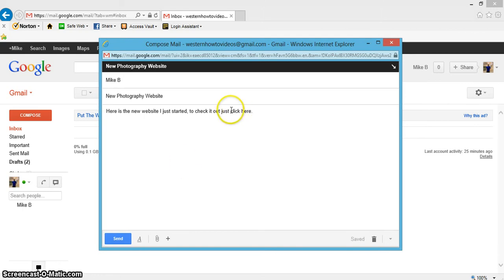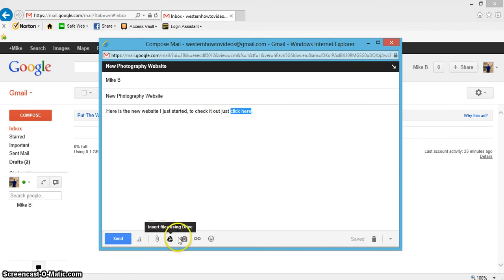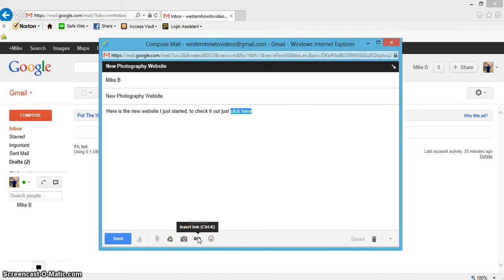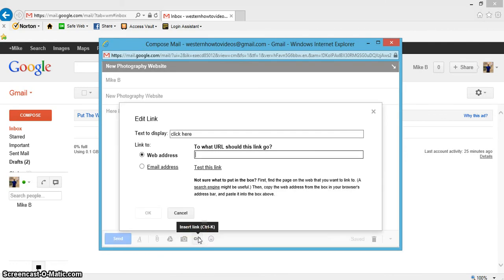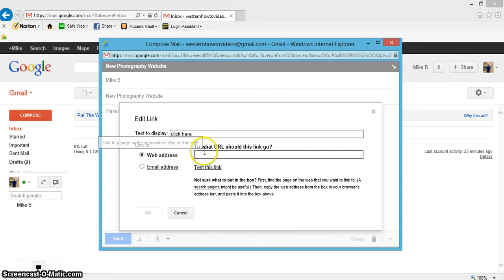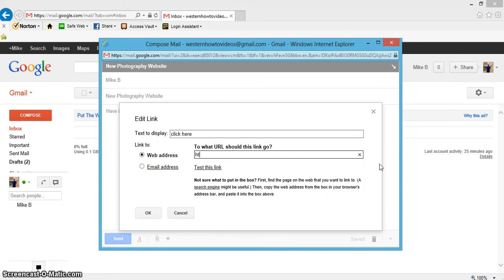Now where it says 'click here,' let's go ahead and highlight it. Then I'm going to come down here to this funky looking link—insert link.